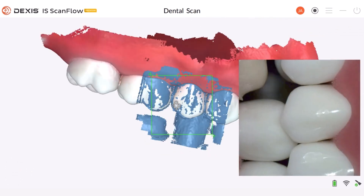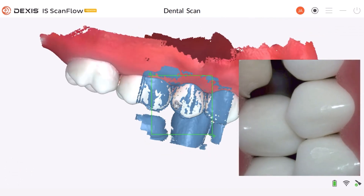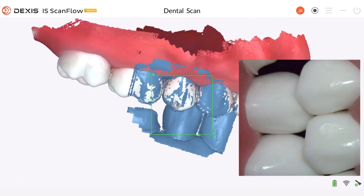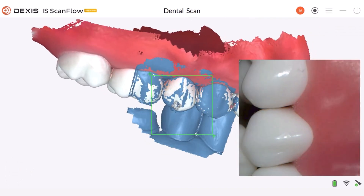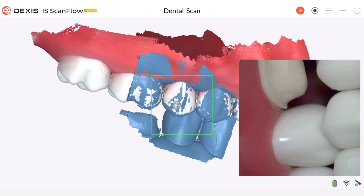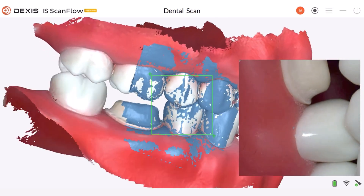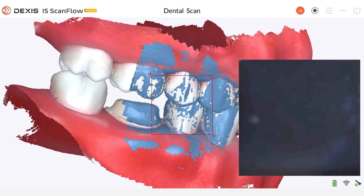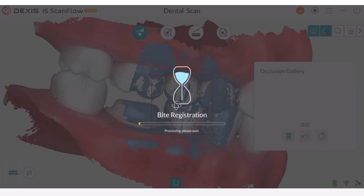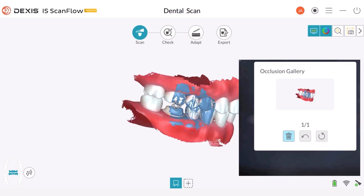Position the scanner in the center of the occlusal plane. While touching the teeth, glide the scanner up and down, past the gingival margin, until the two arches come together.